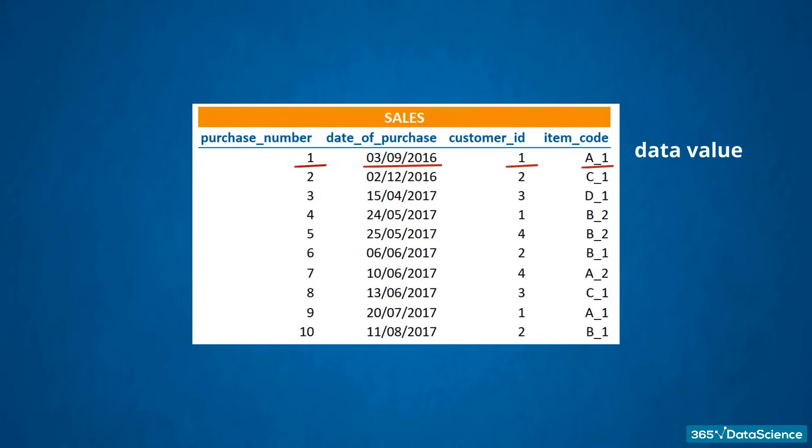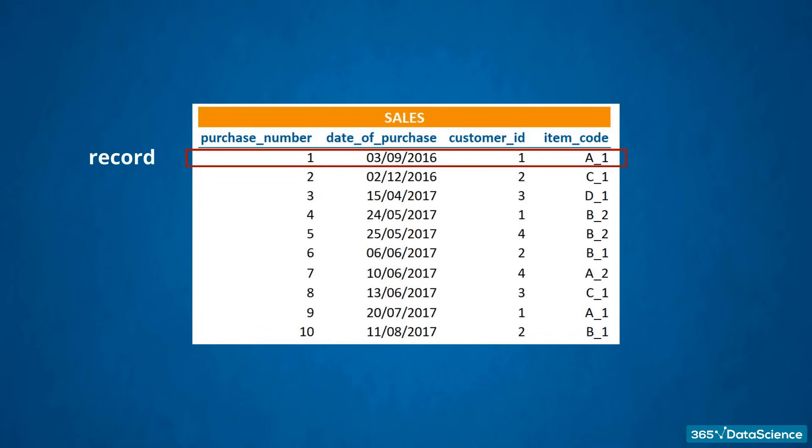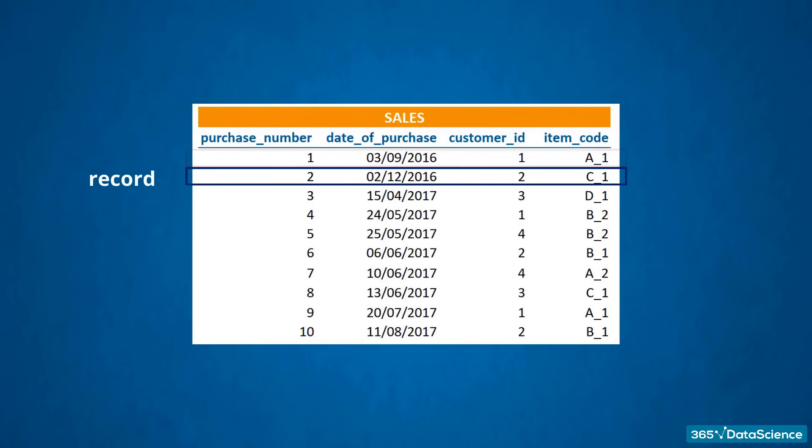All four data values make up one record. A record is each entry that exists in a table. It corresponds to a row of the table. Therefore, these four data values form one record, and these data values regarding purchase number two form another record. You could use the terms row and record interchangeably.